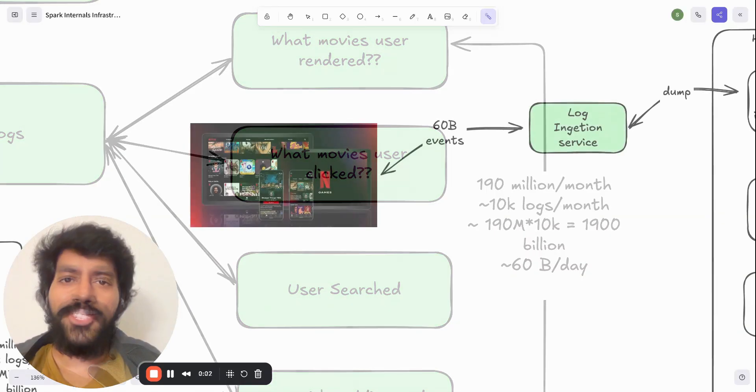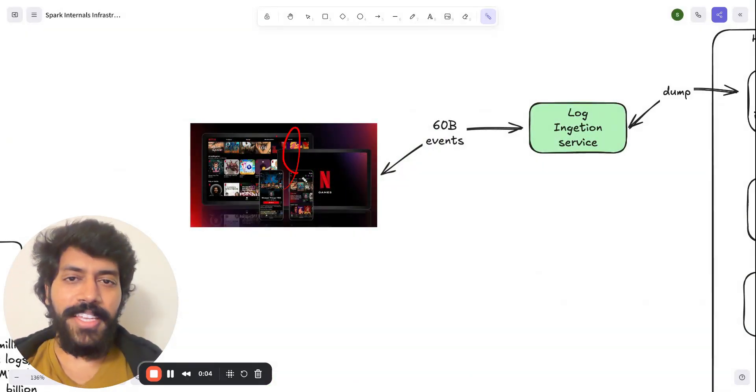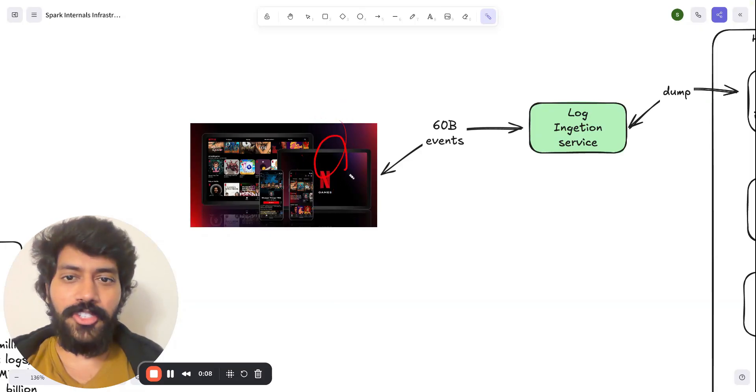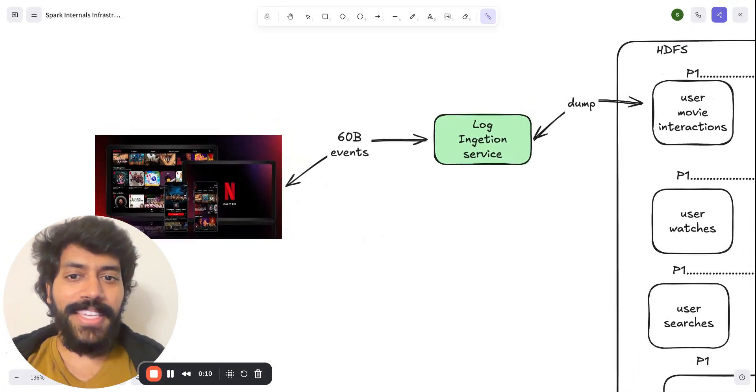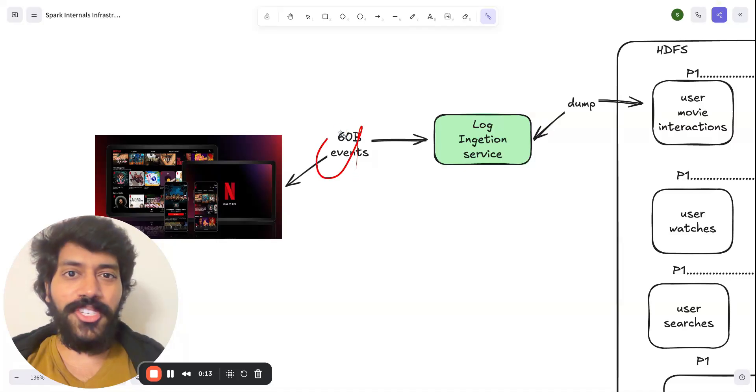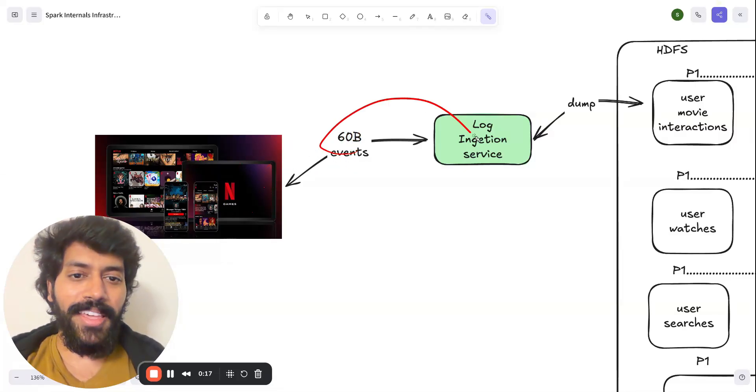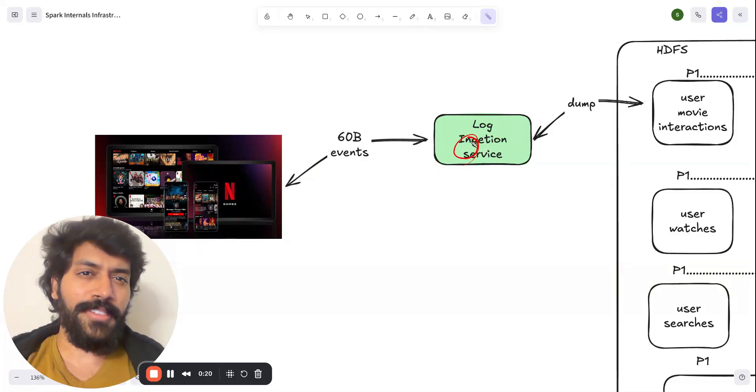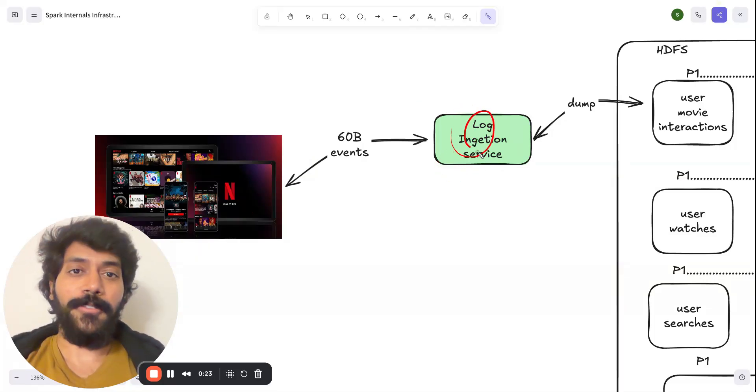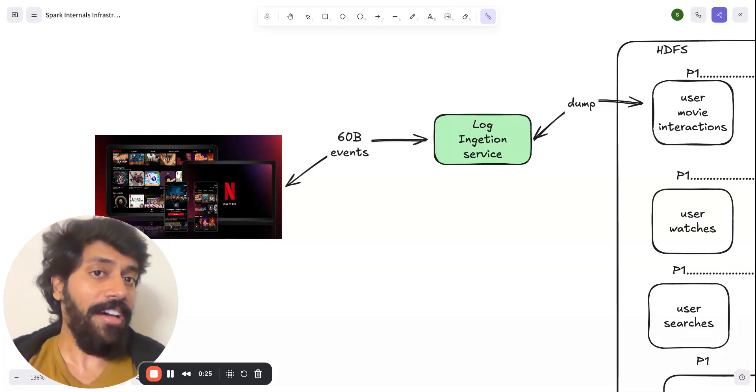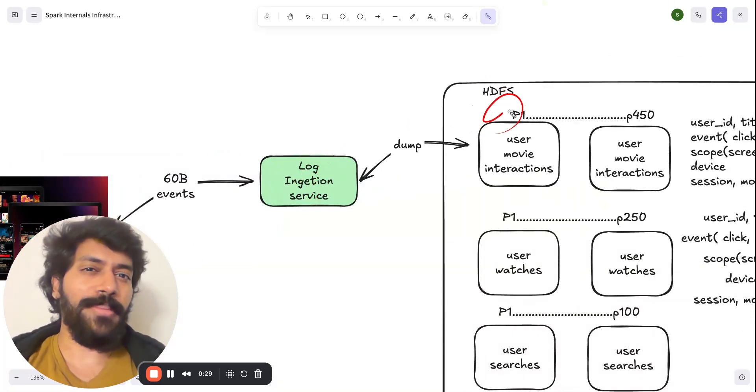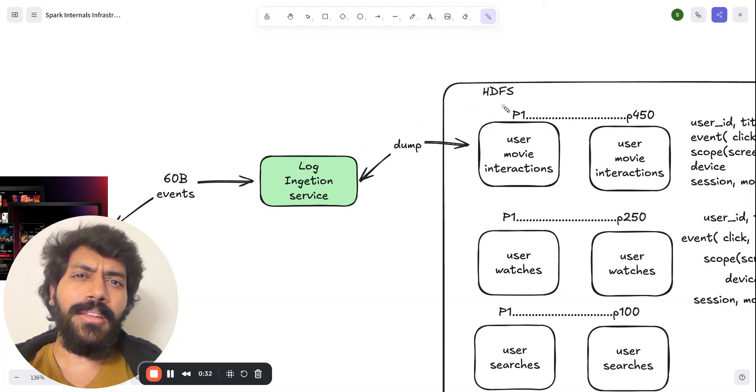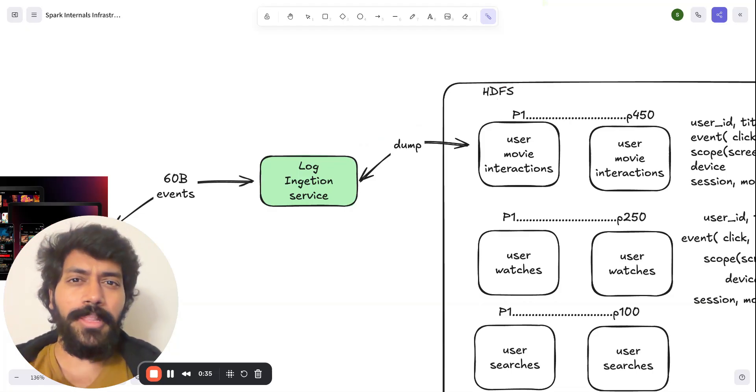Imagine now you are on Netflix and people are doing bunch of actions. As we have seen, probably the potential 60 billion events that's been generated through the UI is being ingested into the log service. You can imagine this service can be something like Kafka. And now the data has to get into some sort of data store. You can pick something like SQL and Cassandra.